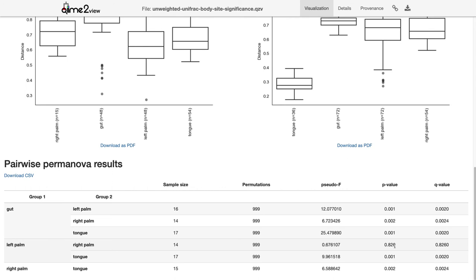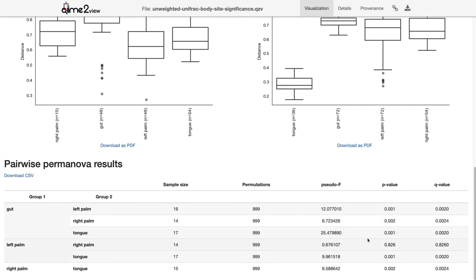The notable exception is left palm and right palm, which are not significantly different from one another. That probably makes intuitive sense — the gut is a very different site from the perspective of a microorganism; for one, it's anaerobic where the other sites are aerobic. So it's not surprising to see the gut is significantly different in composition. The left and right palm, however, are very similar habitats — the skin on both hands, you do very similar things with each — so it may not be surprising they're not significantly different.